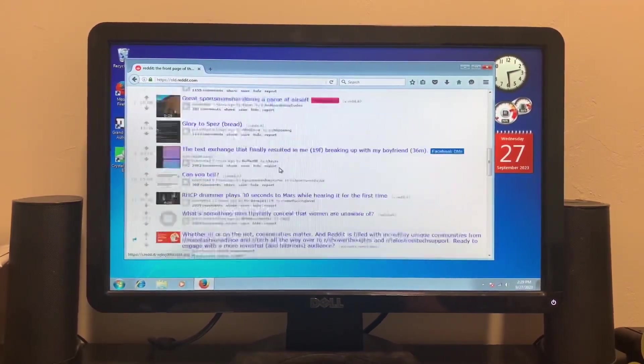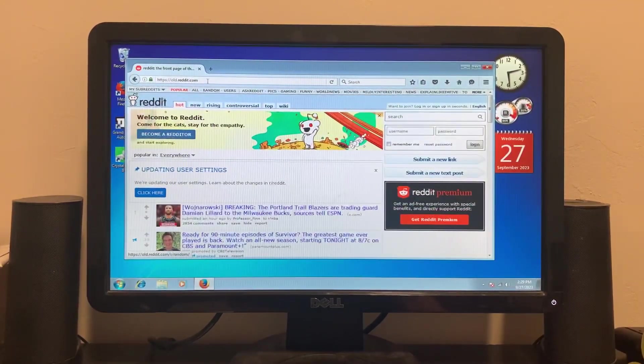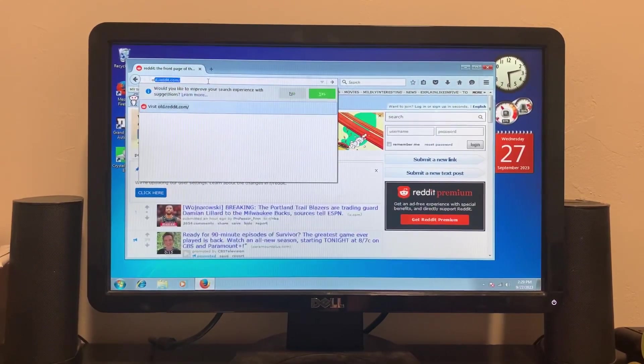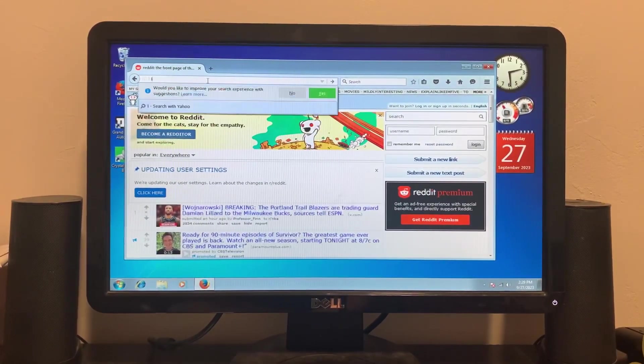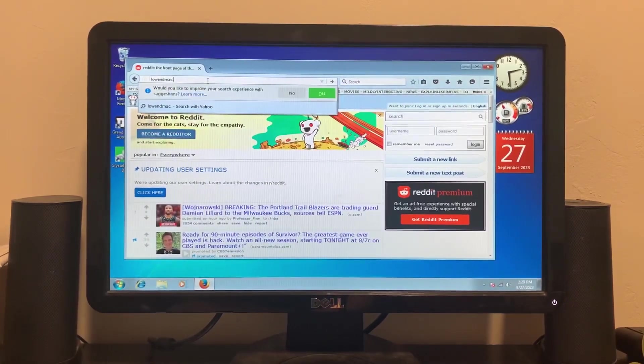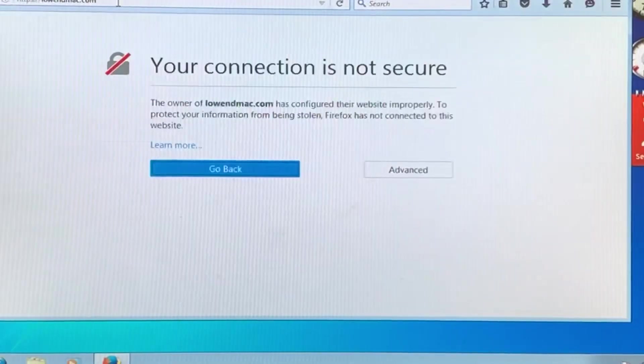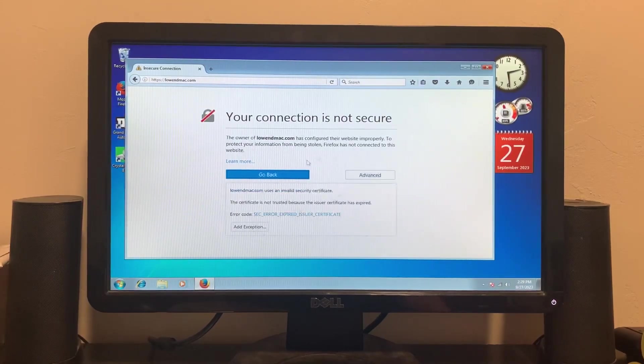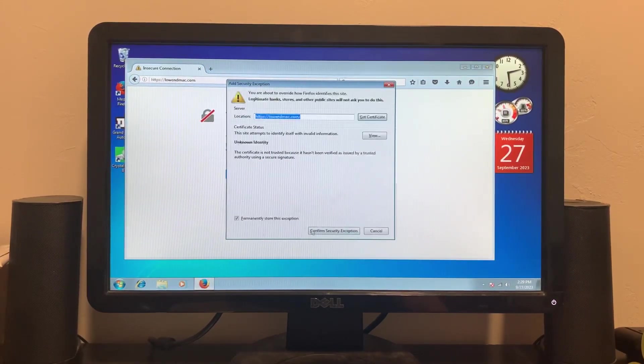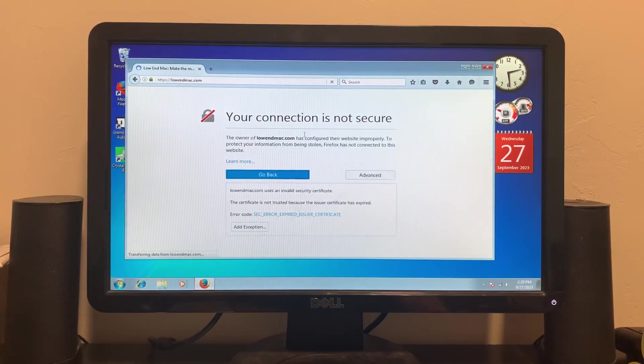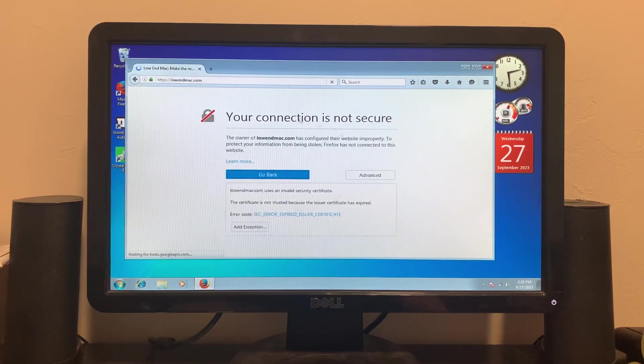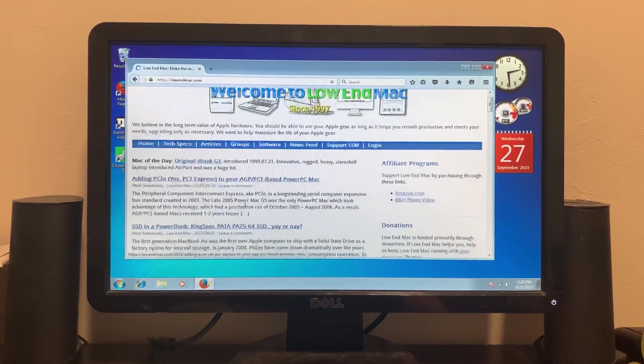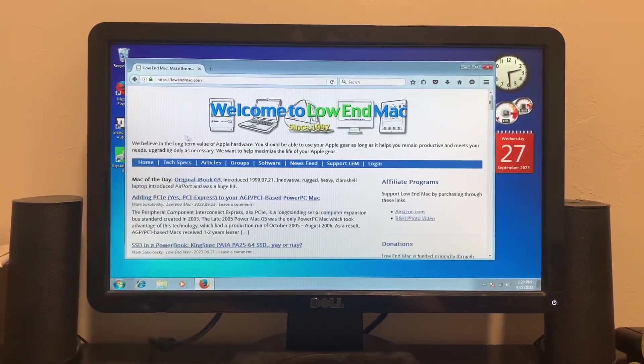Let's go to a couple other websites, Low End Mac. And you get these quite often just because it's an old version, so it doesn't get modern security standards I guess. And there we go, there's Low End Mac.